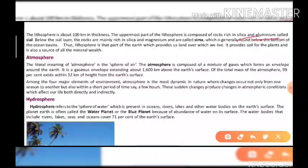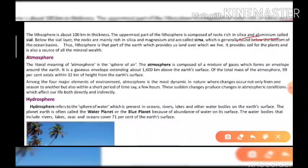Below the SIAL layer, the rock is maintained in silica and magnesium, and that layer is called SIMA — SI from silica and MA from magnesium. SIMA is found generally below the bottom of the ocean basins. Remember SIAL and SIMA — both are important terms.